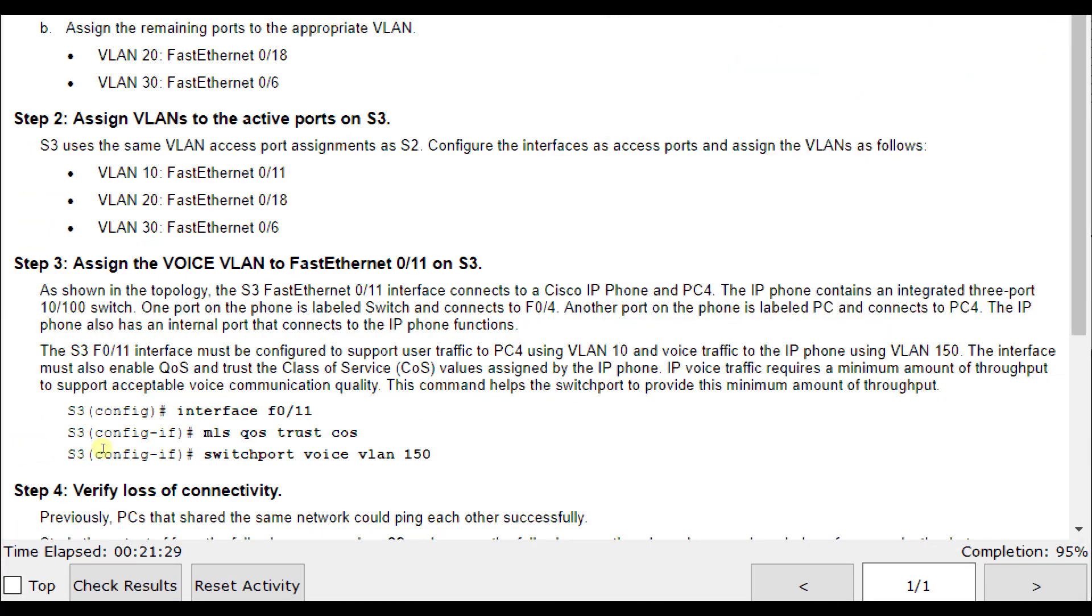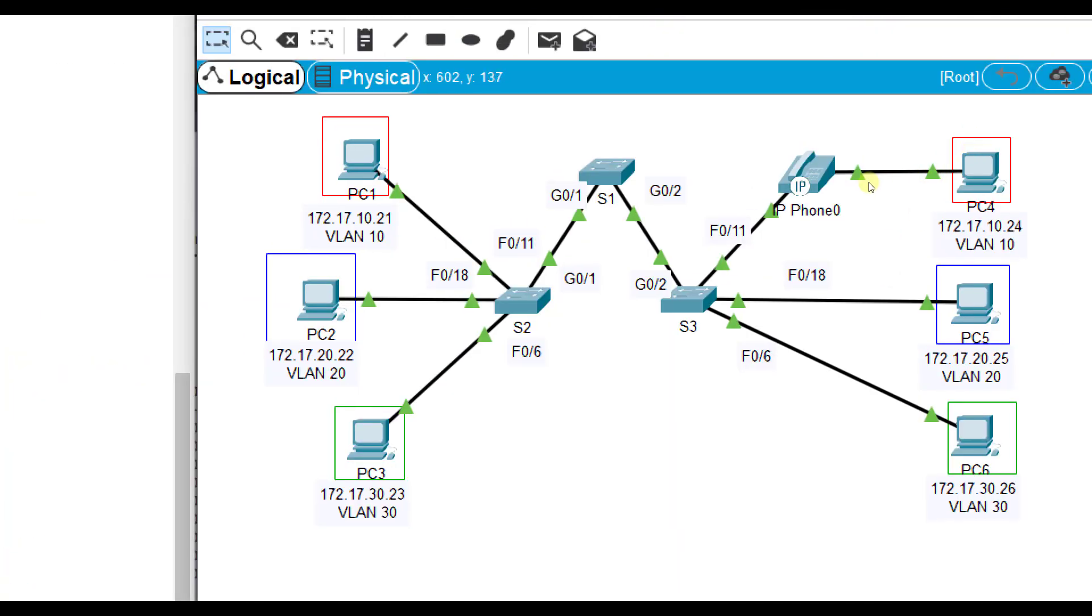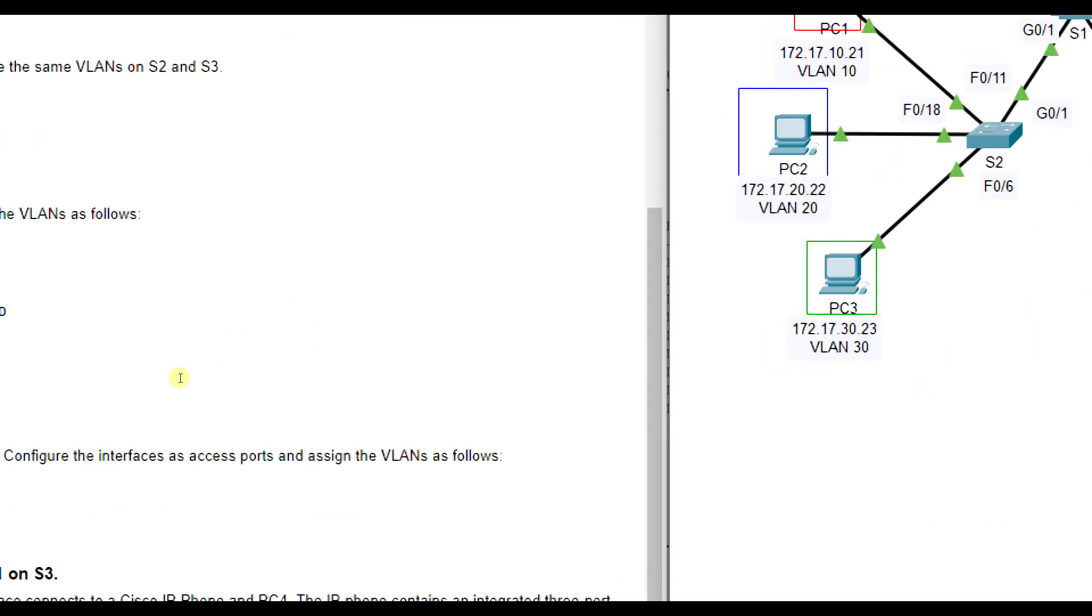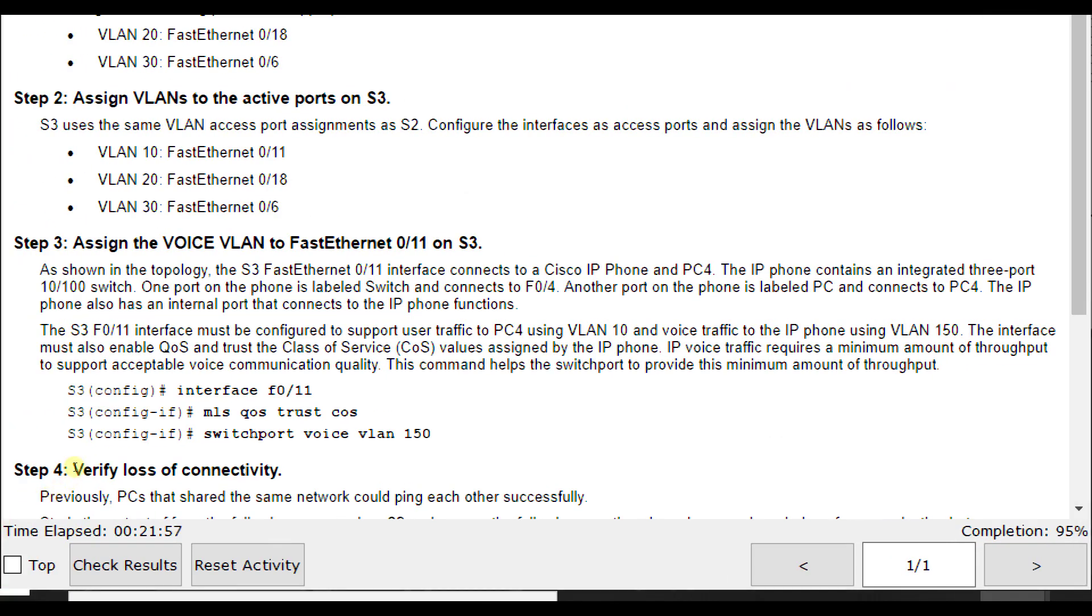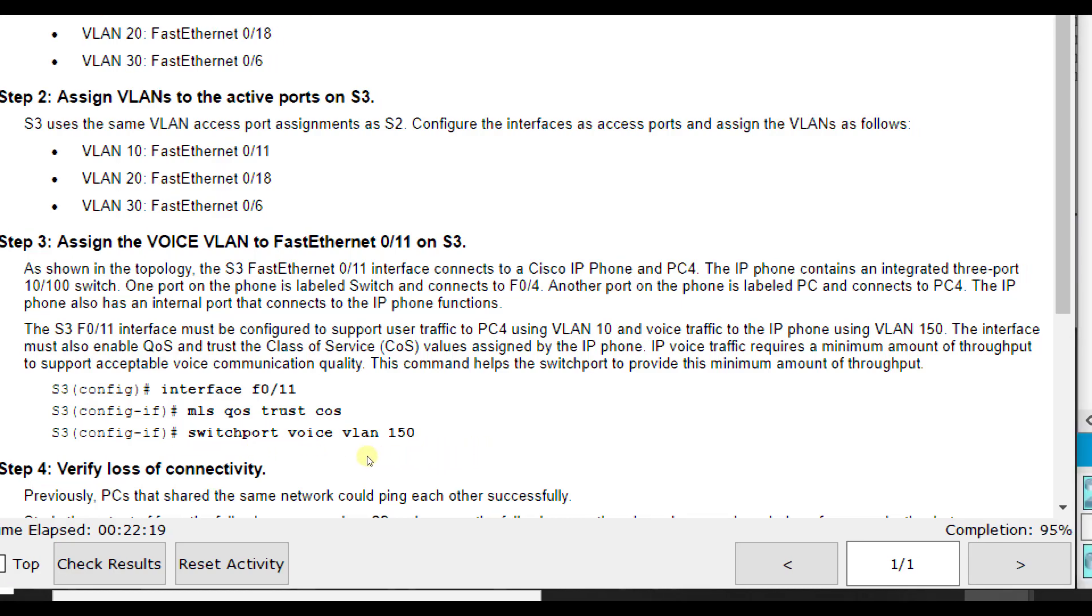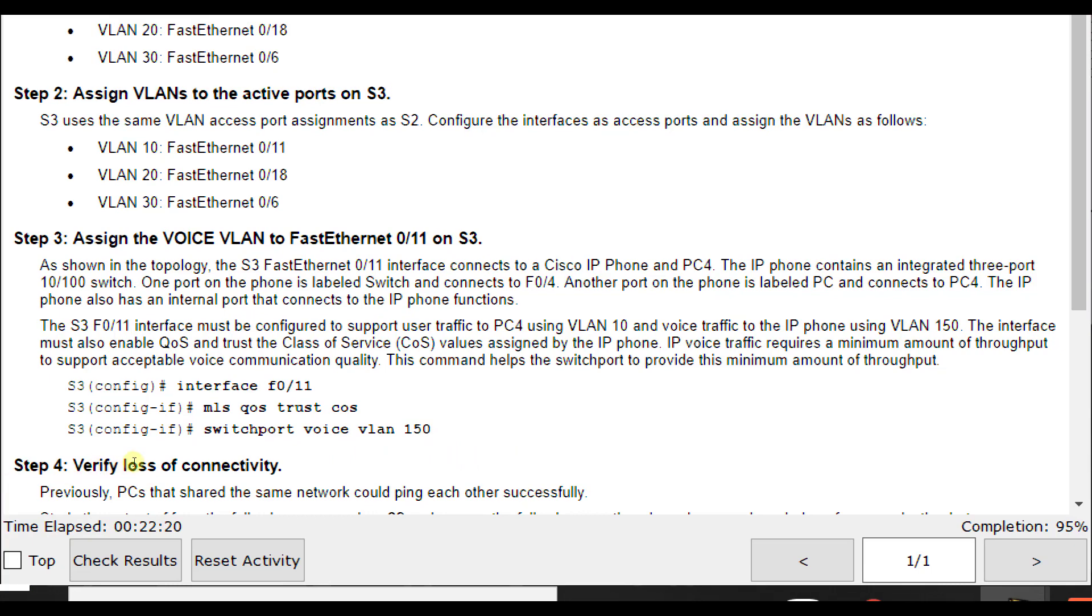If you look in the topology, this one is plugged into an IP phone and then the computer is plugged into the IP phone. The voice over IP phone gets the connection and distributes it out to the PC. This is how my office at work is set up and many offices worldwide, because this saves wall outlets. The S3 FastEthernet0/11 interface connects the Cisco IP phone and PC4. We had a voice VLAN, right? So we want to configure this a little special. One port of the phone is labeled switch and connects to FA0/4, another port labeled PC connects to PC4, and the IP phone has an internal port that connects to the IP phone functions.